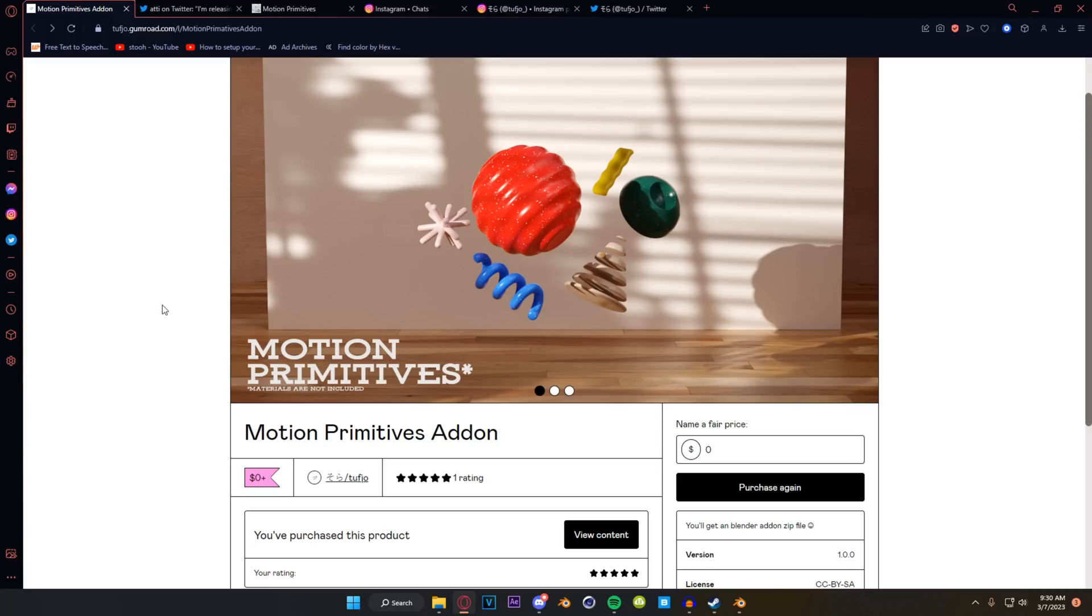But yeah thank you again so much to Tufio for making this add-on and releasing it for free and kind of keeping the spirit of how I wanted things to be alive in this and continuing to make art more accessible for everyone. The links for Tufio socials as well as this add-on are going to be in my description down below. Please go check it out and say thank you to him if you have the time.